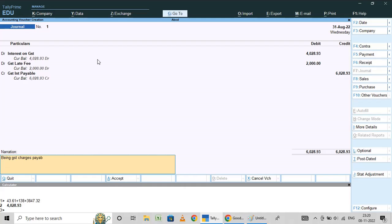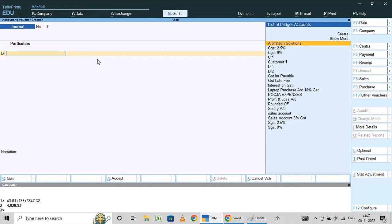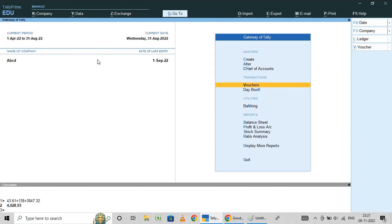This GST charges payable is for the month of, say, August 2022. We have to create this entry because while making the payment for GST, you have to pay output tax minus input tax plus these GST charges. So you have to record this entry so that your GST liability will be tracked.